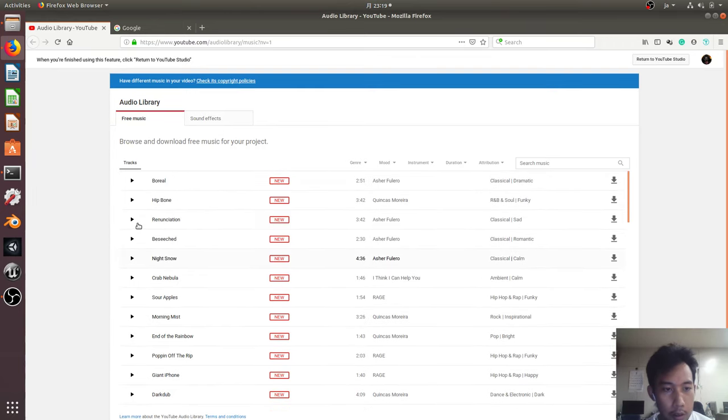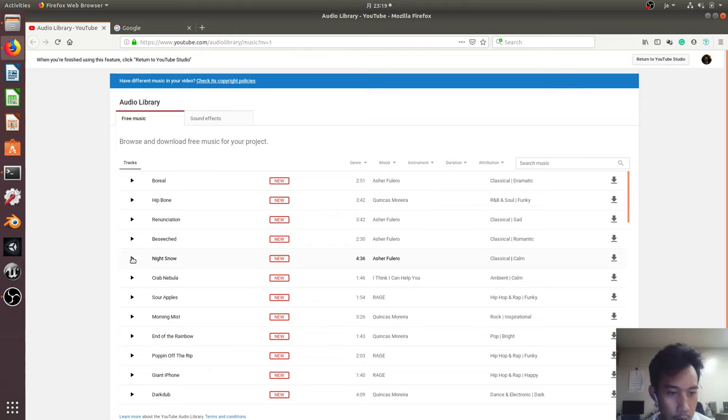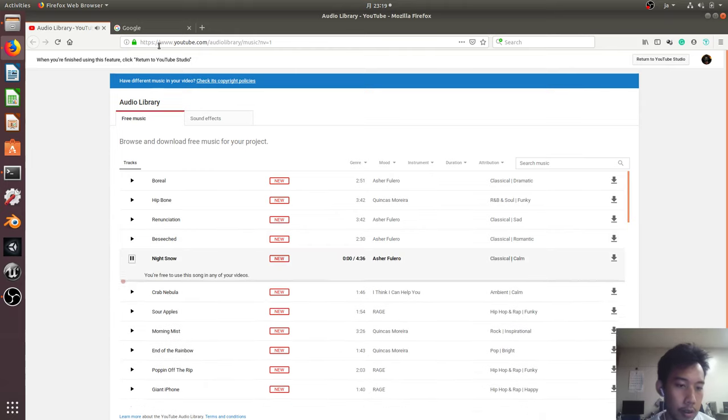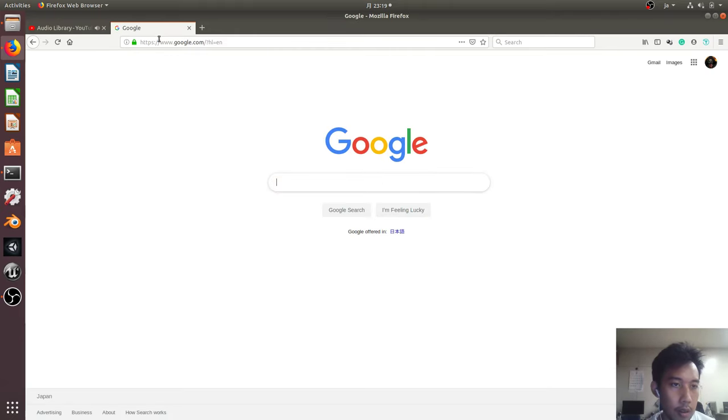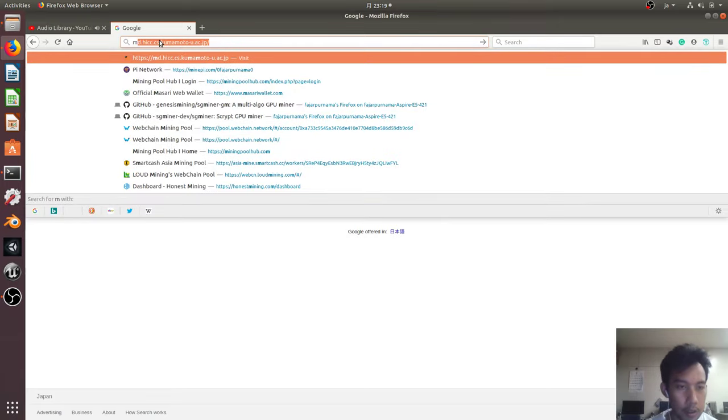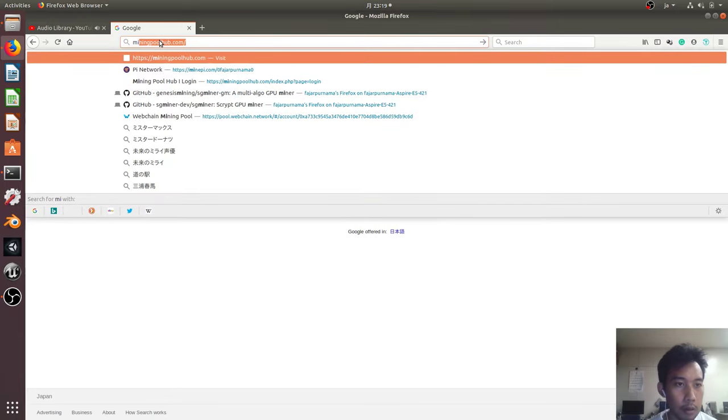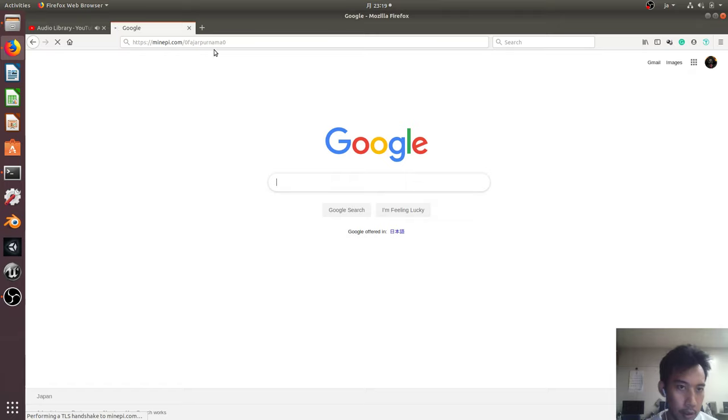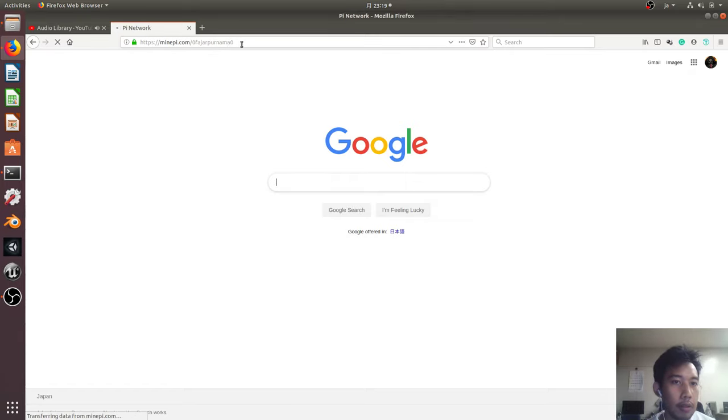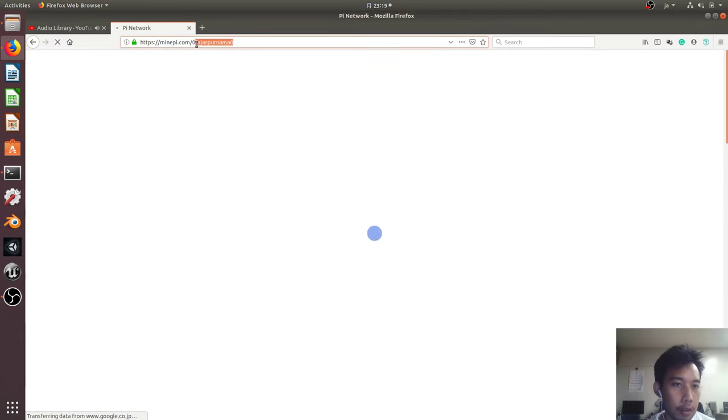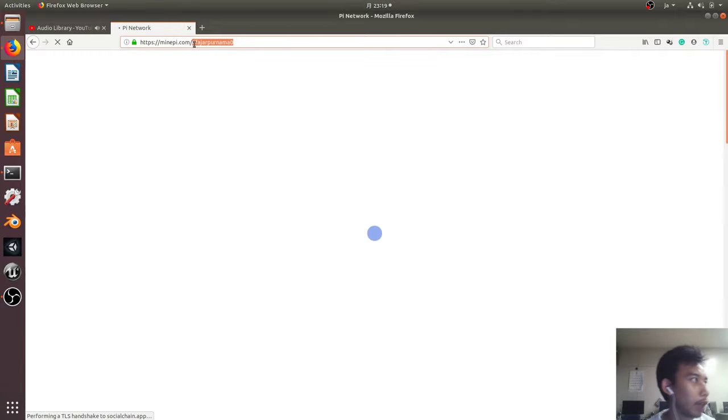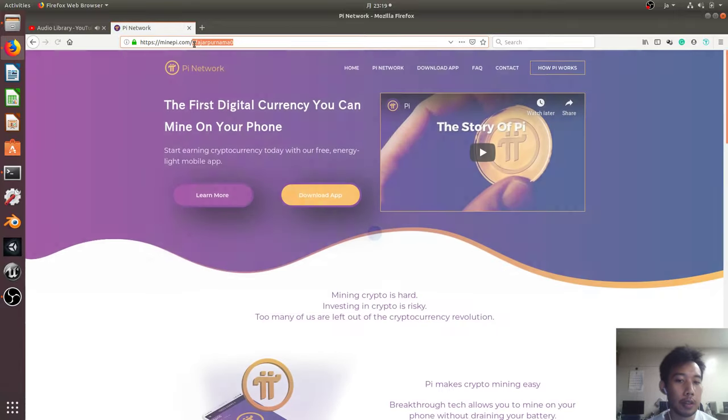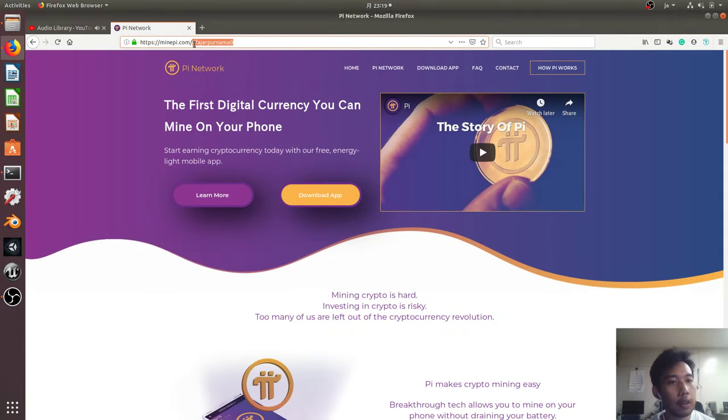To mine on mobile, which is called the Pi Network. You can use this link as my referral: zero Fajar Purnoma zero, if you don't have anyone from whom to refer when you download this application.